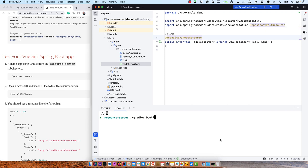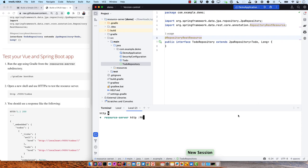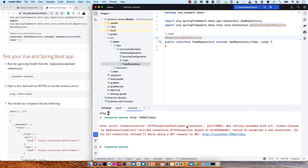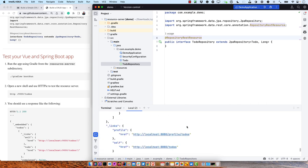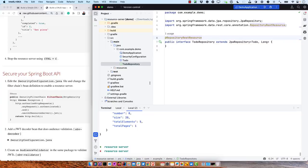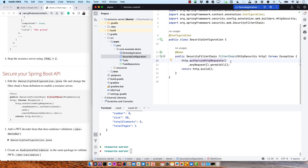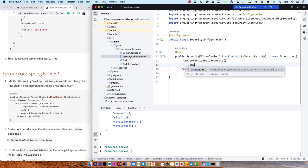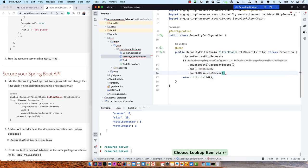Now we can fire up our backend app: gradlew bootRun. And we can go ahead and hit it with HTTPie — http :8080/todos — wait, we're still on 8080, we haven't changed it to 9000 yet, so 8080. You can see we're getting all those values we entered back. That looks good. But now it's not secure — we used HTTPie and it didn't prompt us for anything. So let's edit this security configuration.